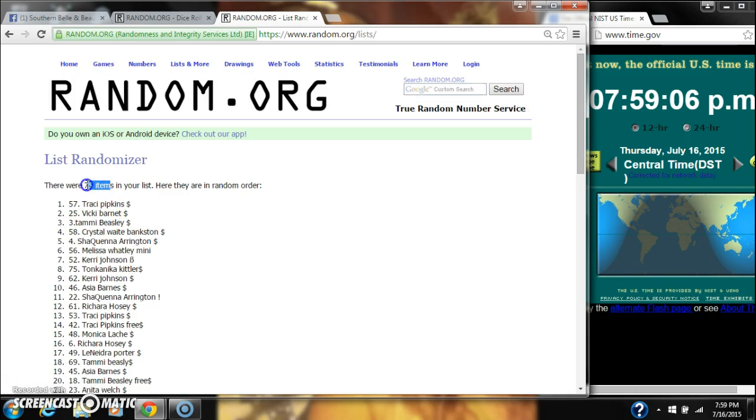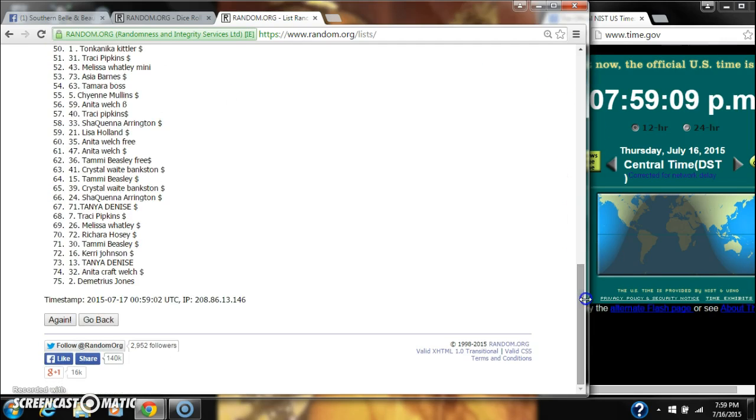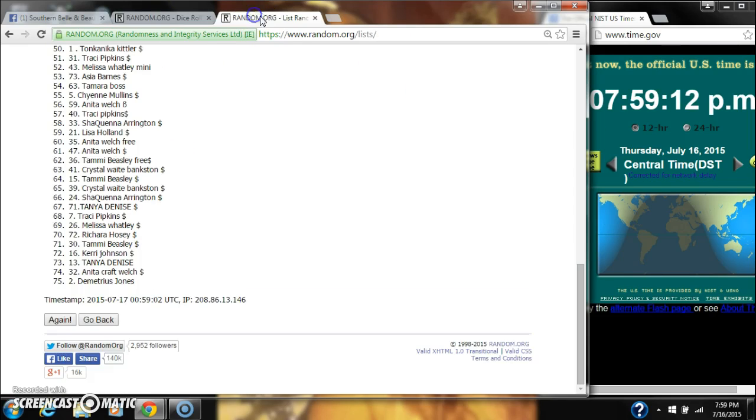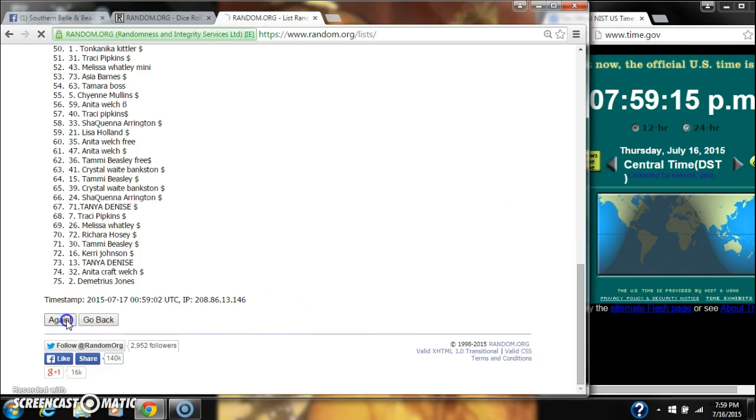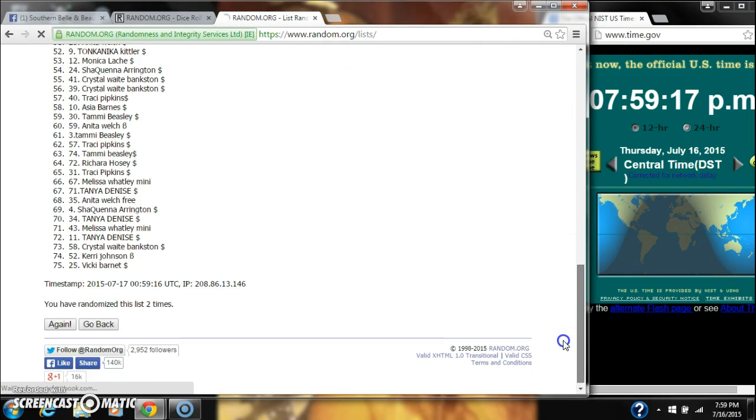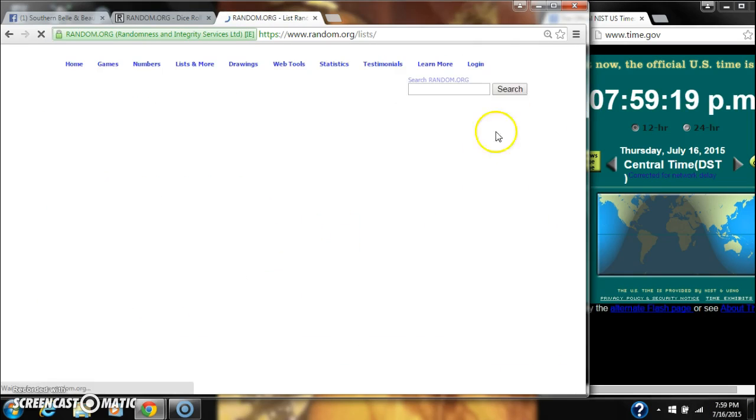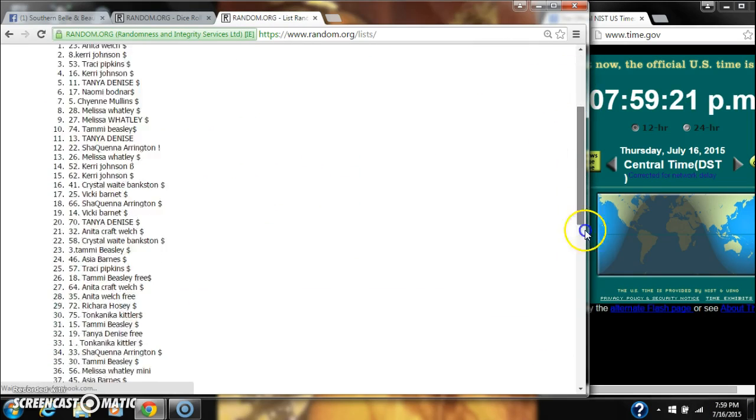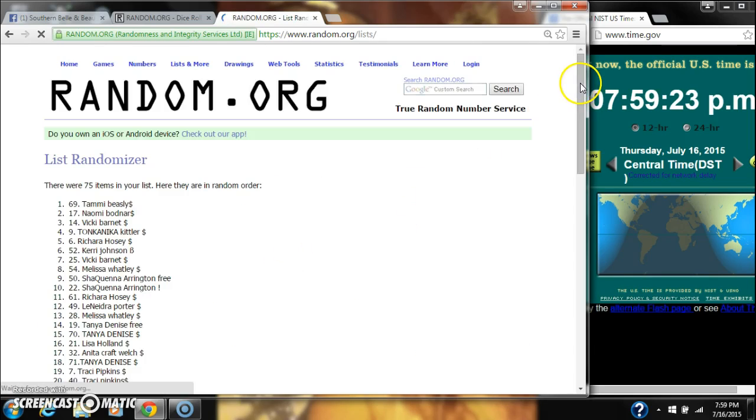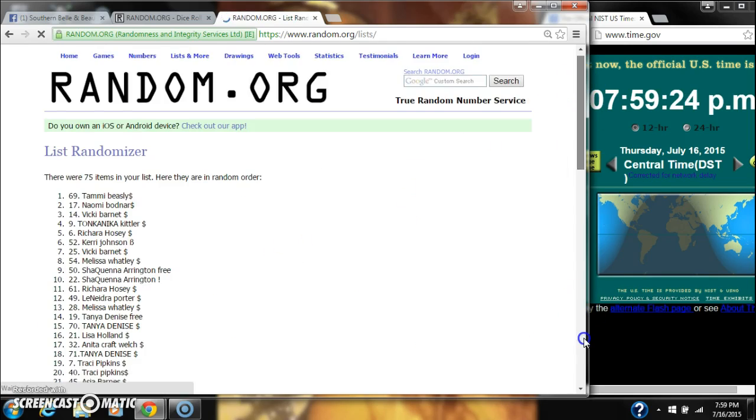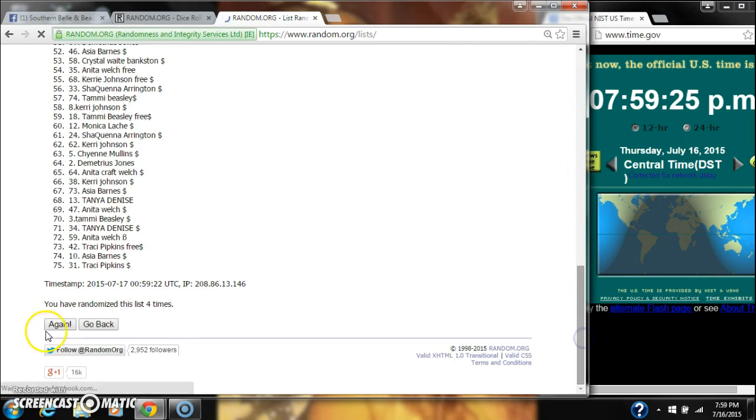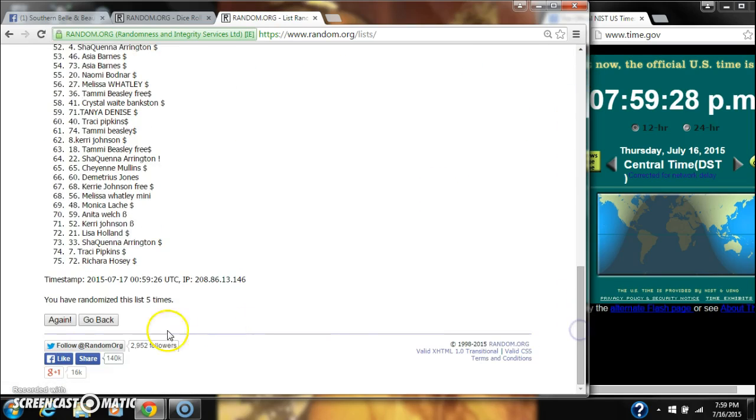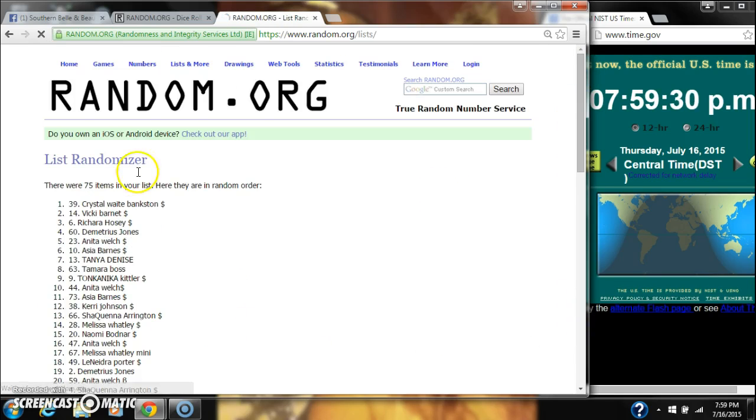After the first time there are 75 items in our list with Tracy Pipkins on top, Demetrius Jones on bottom. Dice calls for seven, so here we go at 7:59. It's 2, 3, 4, 5, 6. After the sixth time there are 75 items on our list.